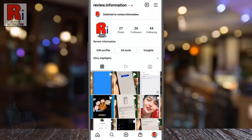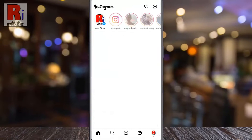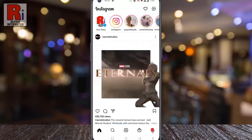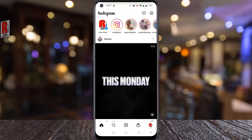That's it! You have been logged out from that account. In this way, you can log out from your account on Instagram.